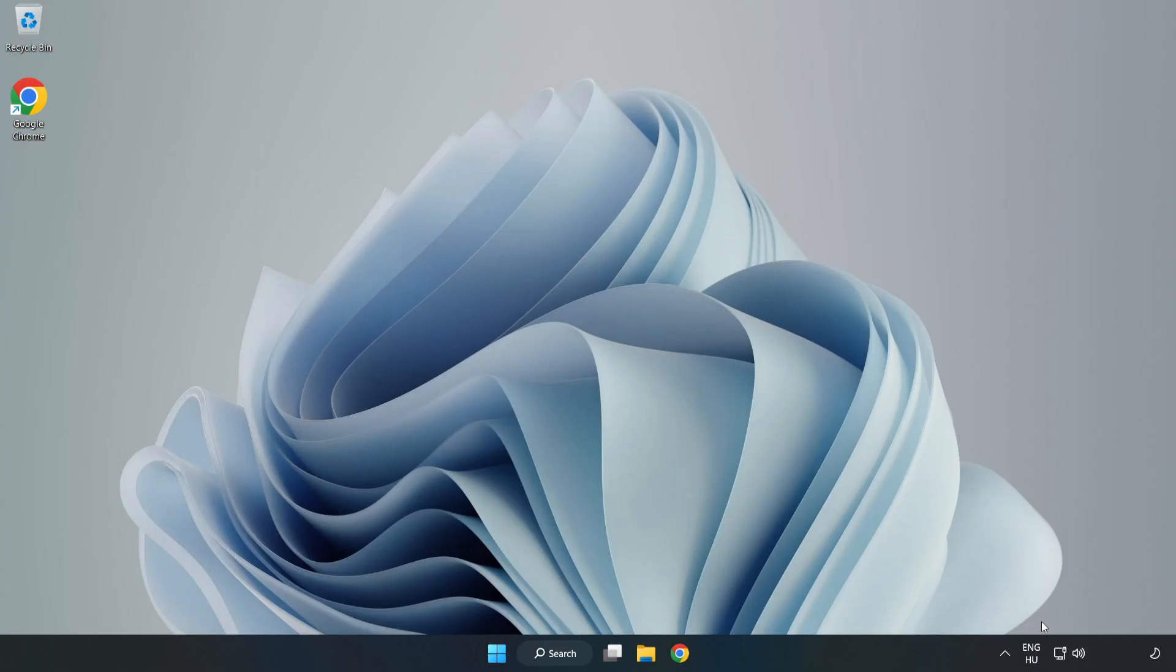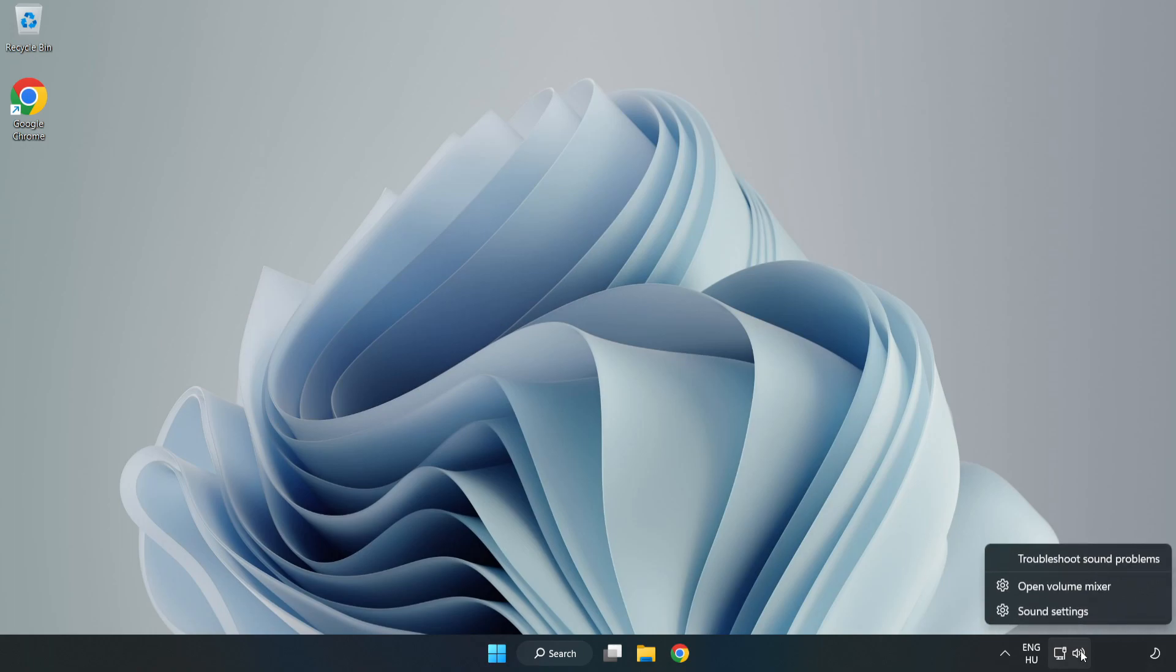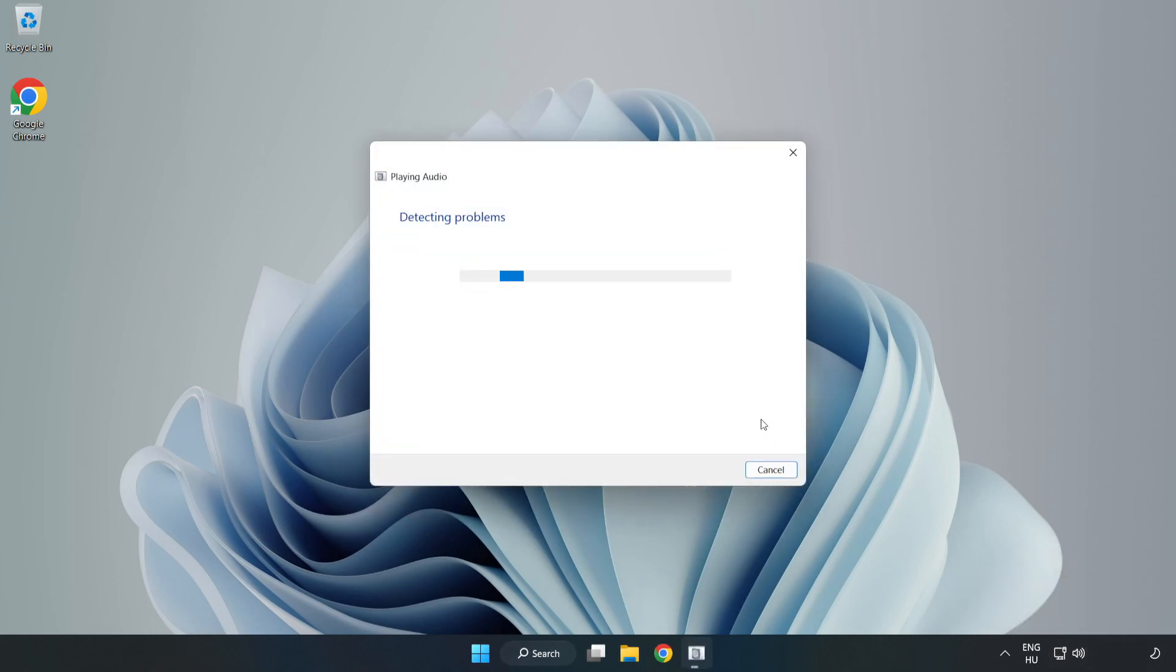If that didn't work, right-click Sound and click Troubleshoot Sound Problems. Complete Troubleshooter. Problem Solved. Subscribe.